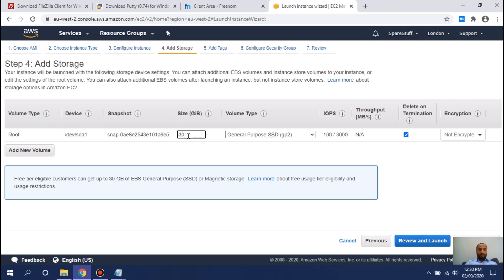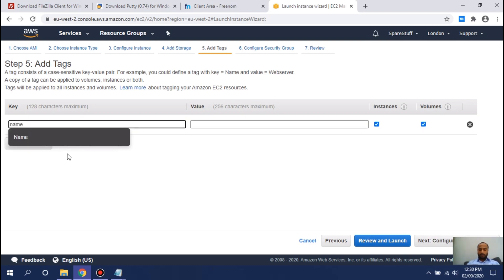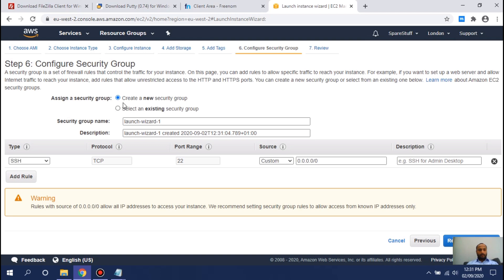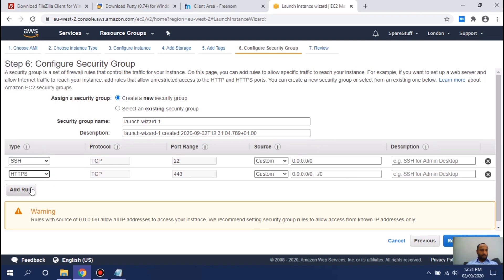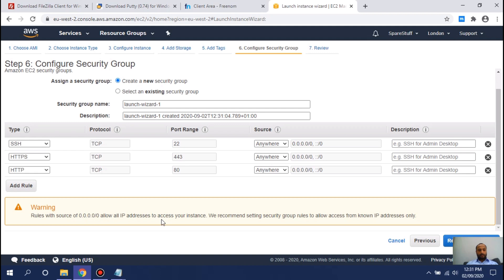For storage, type 30 GB — 30 is free. Click Next. You can add tags; set the Name tag to 'web server'. Click Next. Here, create security group rules for SSH, HTTP, and HTTPS, and set the source to Anywhere for each. It will warn you that your server can be accessed from any IP address — for experiment purposes only, we'll keep it as is.